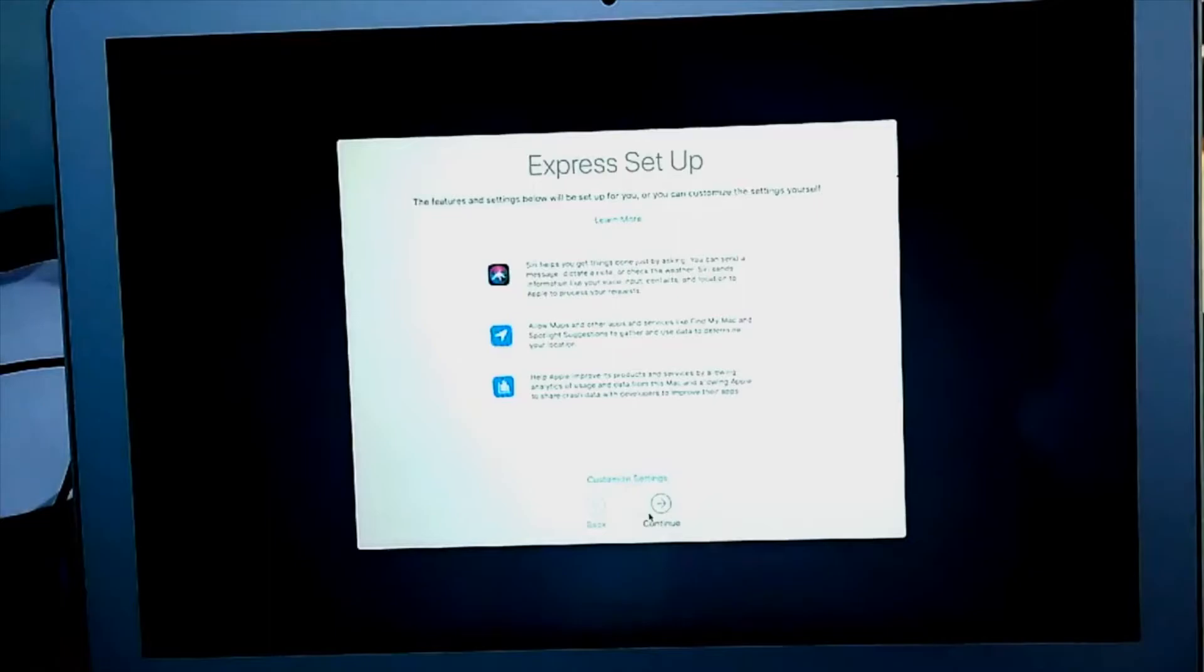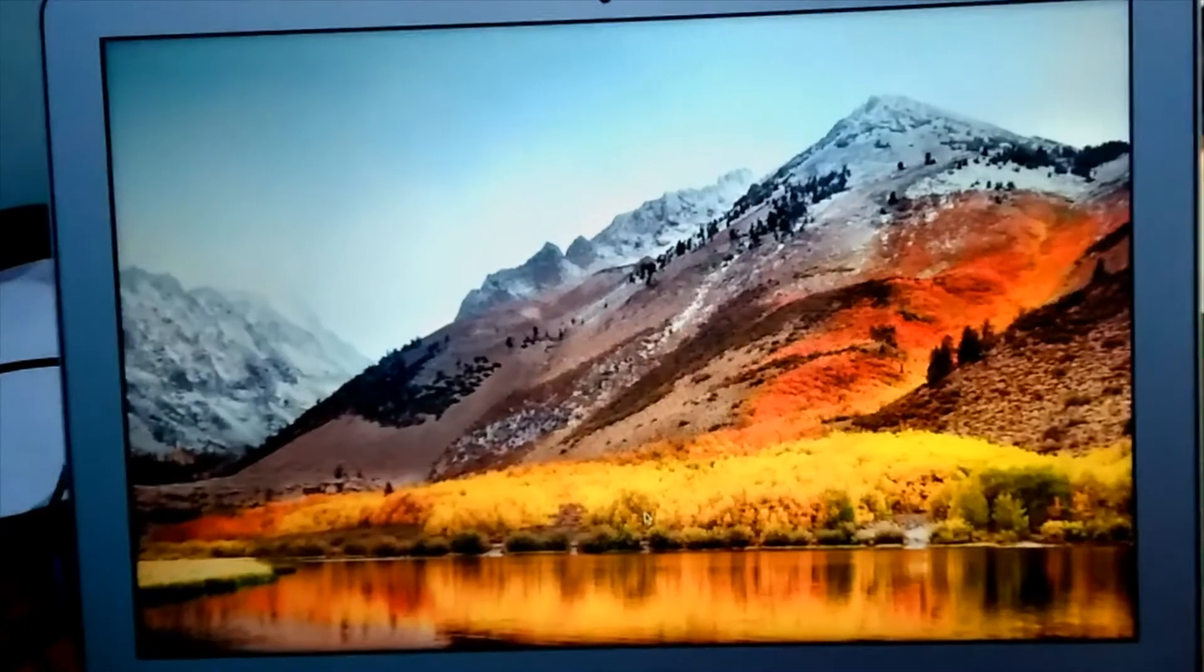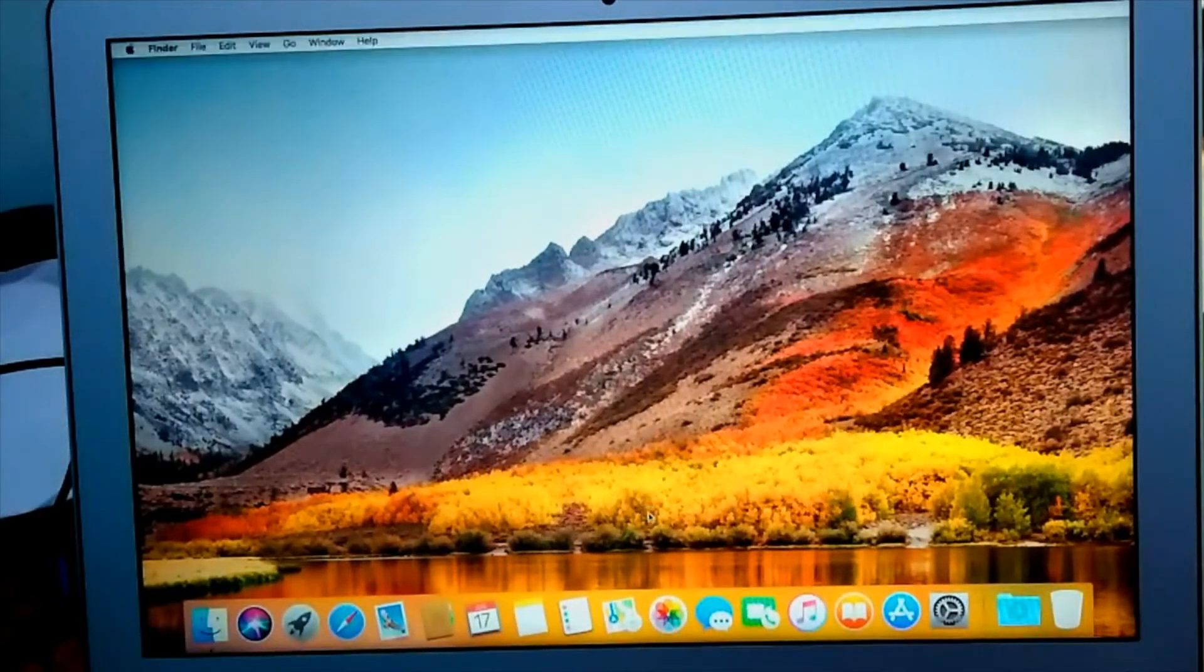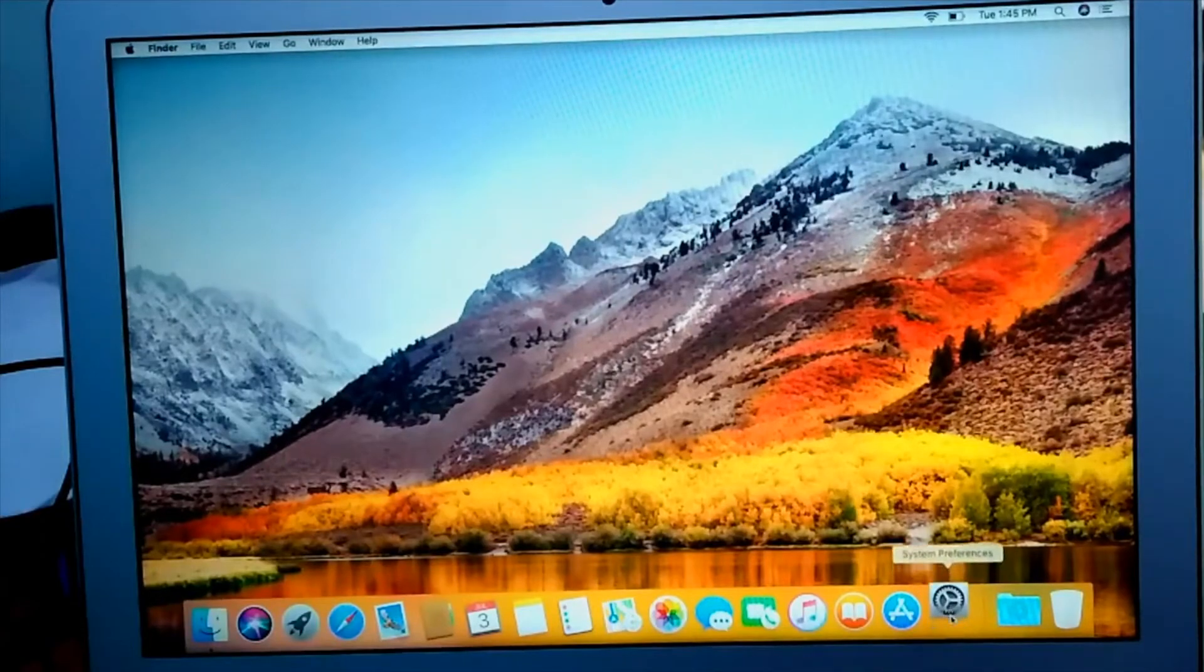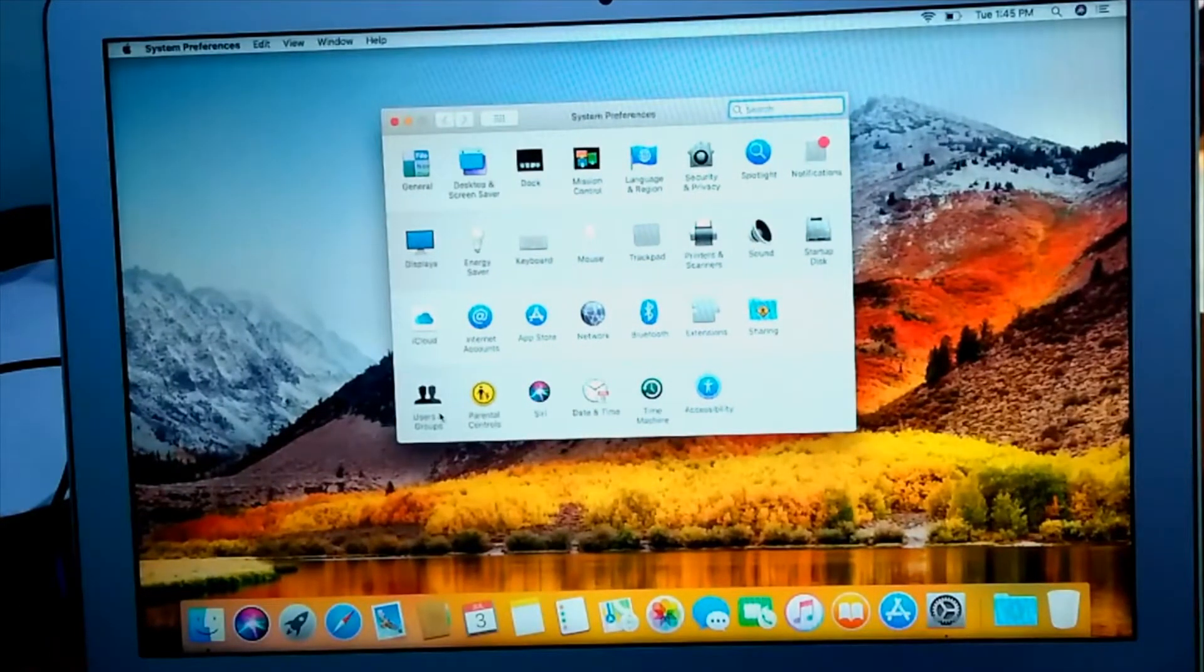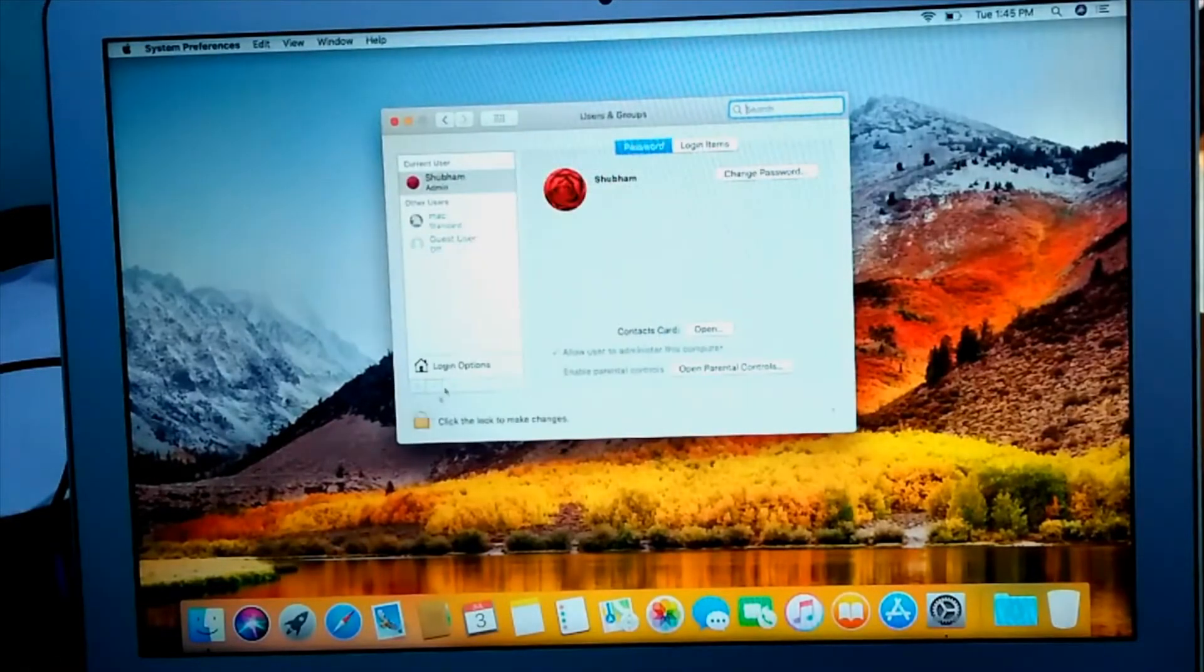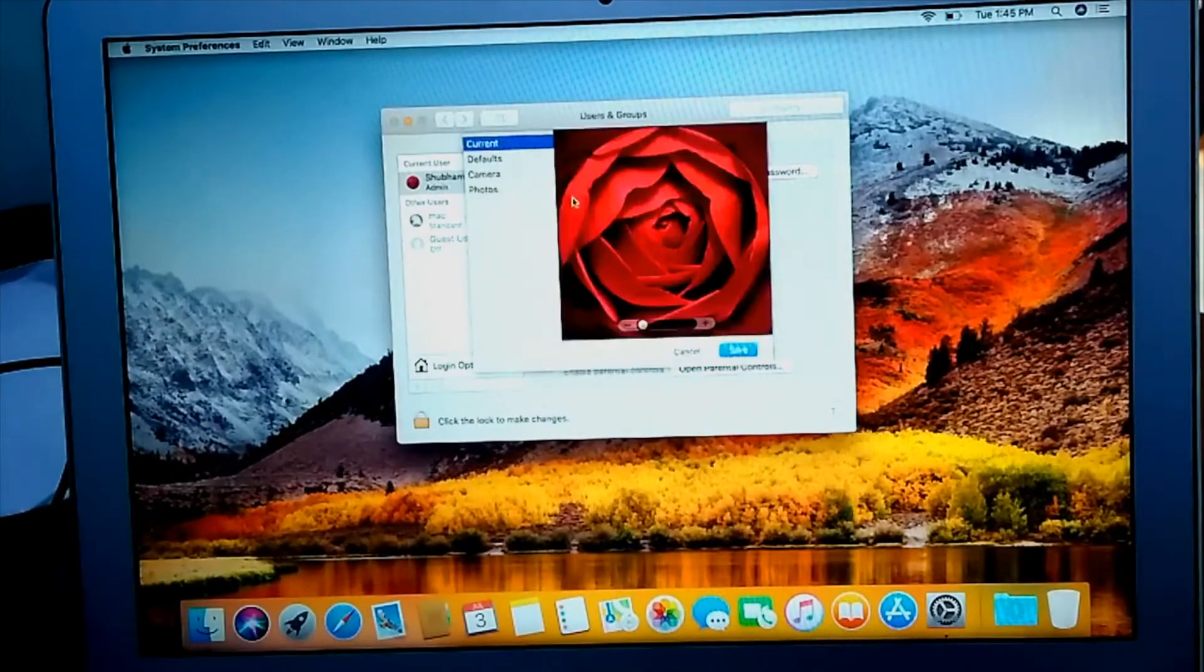Now after completing the process you can see you are logged in to your new account which is admin account. Now you can convert your old standard account to admin account and it will not affect your data in your old account. In my case what I did, I just deleted my old account and just continued using my new account.